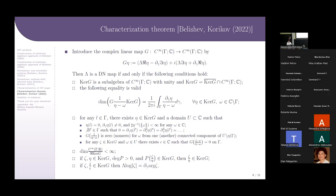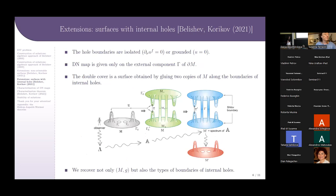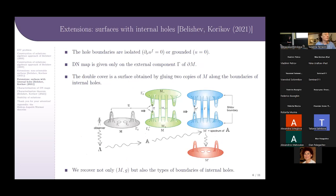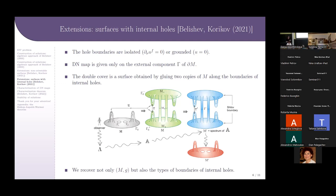We don't know about the types of the boundary conditions, but we reconstruct a copy such that they can be different — either Neumann or Dirichlet. We can deal with the different types of conditions on different holes. In our first work we dealt with either first or second type conditions on all the holes, but without knowing what type applies to which hole.